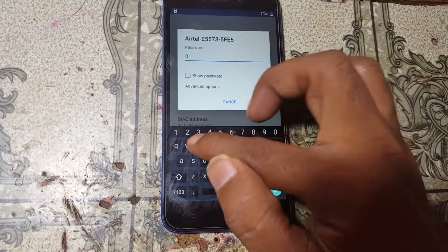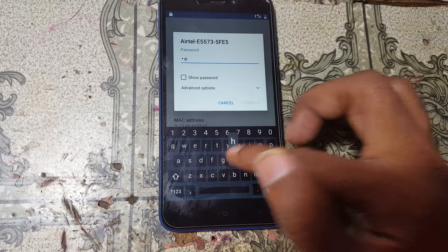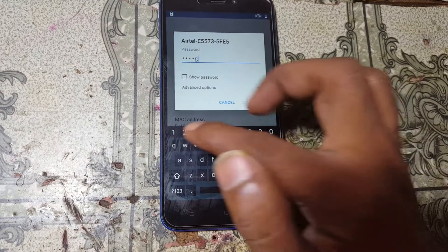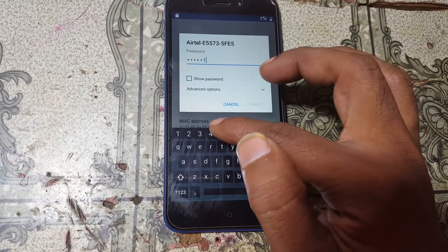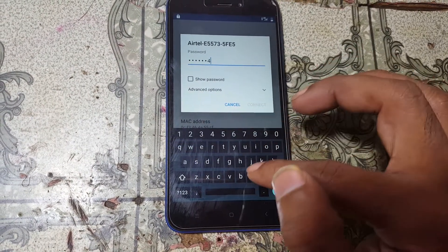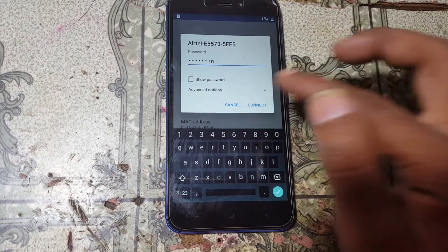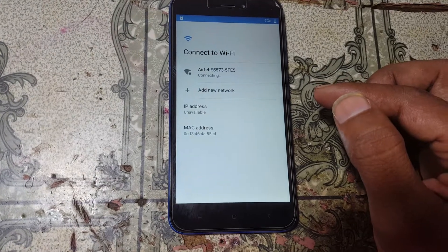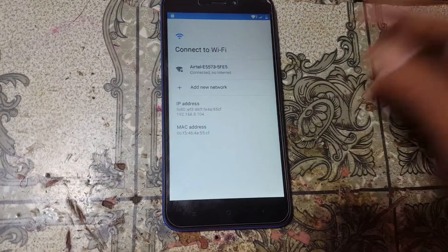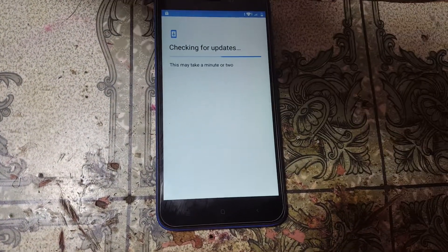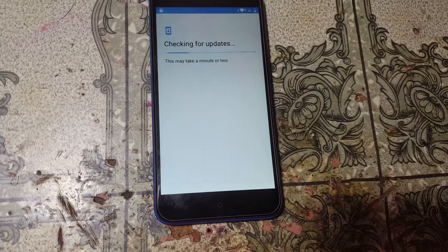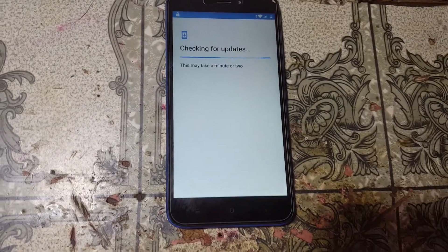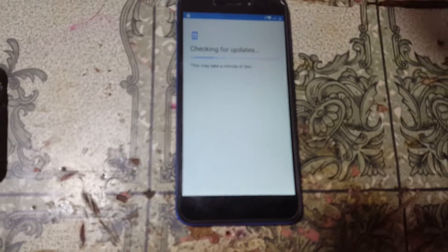First, connect to a Wi-Fi network because we need to download some applications. Also, just insert a SIM card in your mobile.